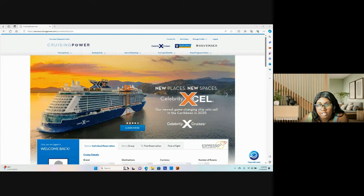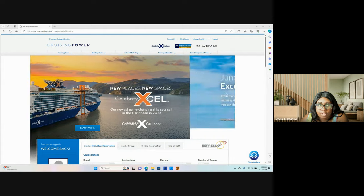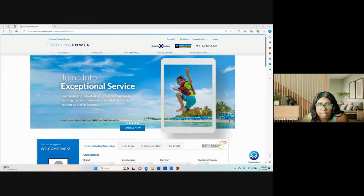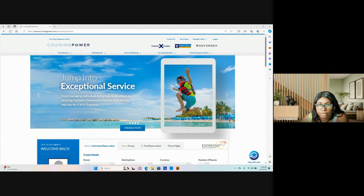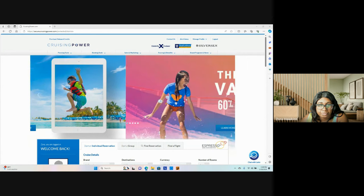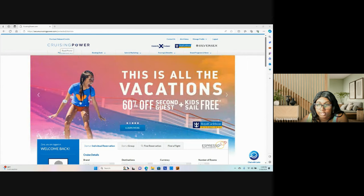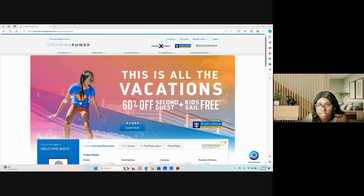Hello, travel agents, and welcome back to another training video. In today's training video, we will be learning about the supplier Royal Caribbean Cruise Line. So let's go ahead and hop into it.